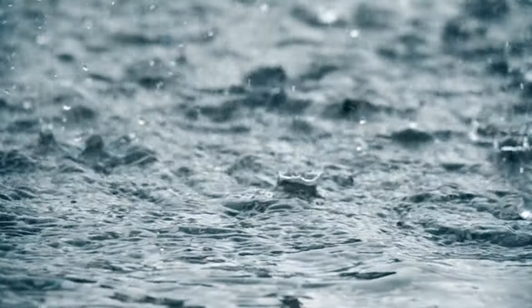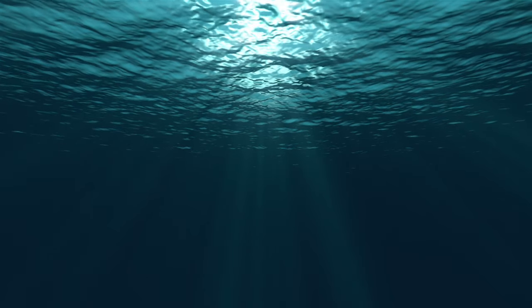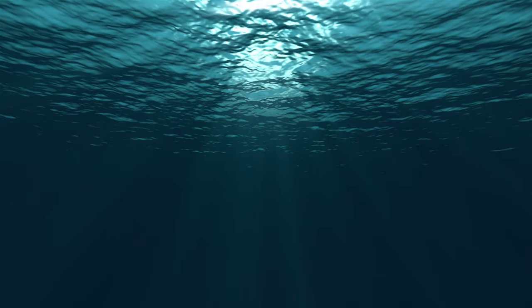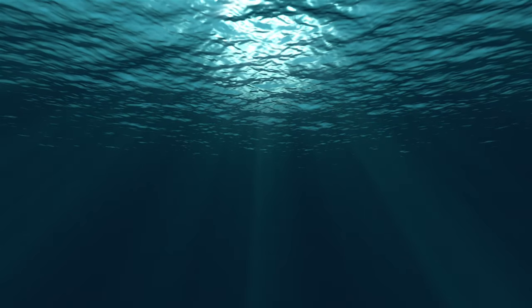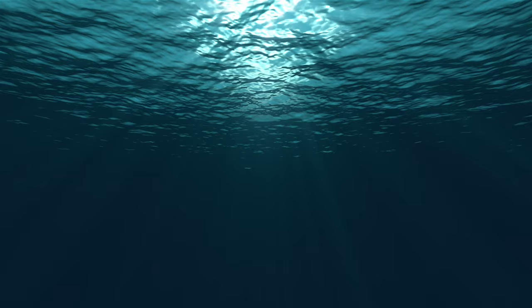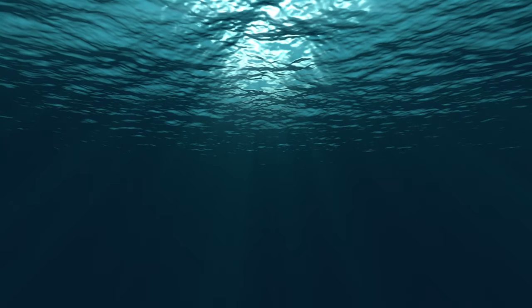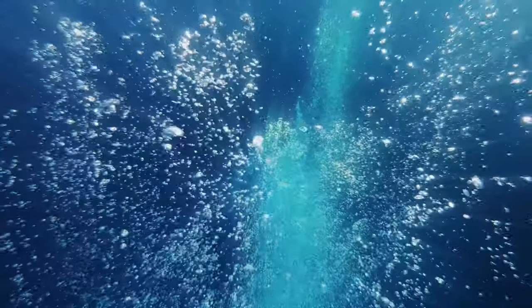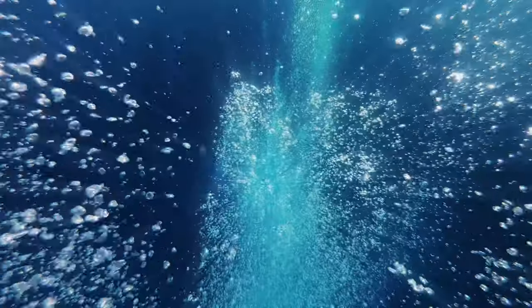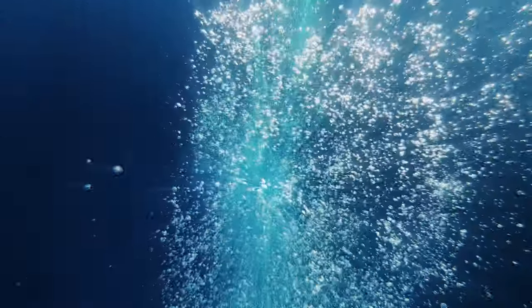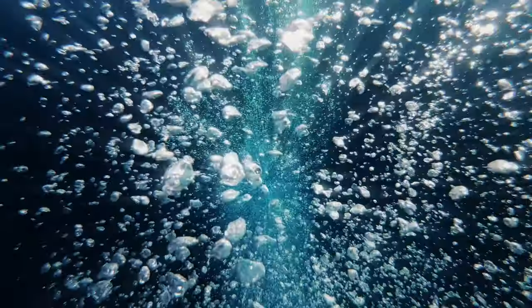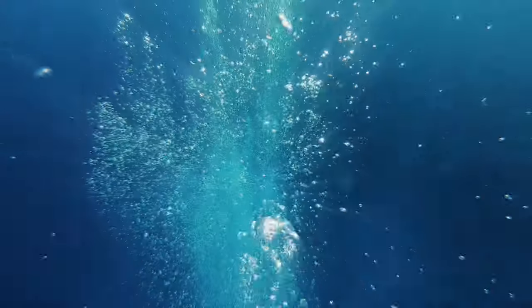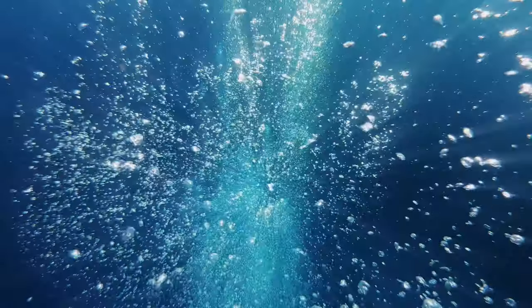water is indispensable. Beyond drinking, it's integral to sanitation, agriculture, and industry. The water cycle, powered by the sun and propelled by the natural functions of our planet, ensures that water reaches us, filtered and renewed. Without it, life as we know it would cease to exist.